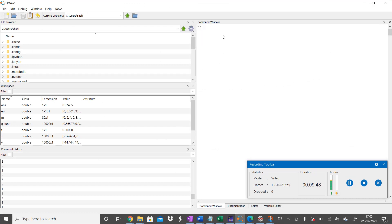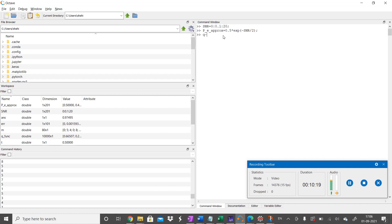We will demonstrate this in Octave. First, define SNR from 0 to 20 with increment 0.1. Then compute the approximate probability of error as 0.5 times exp(-SNR/2). Also compute the exact probability of error using the Q-function expressed via the error function (erfc), with the argument being √SNR.